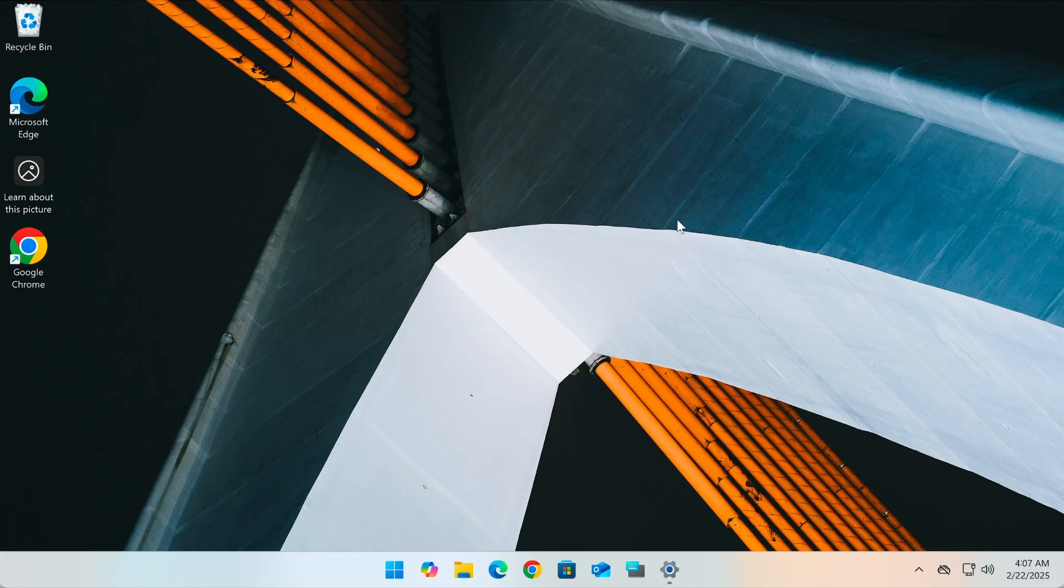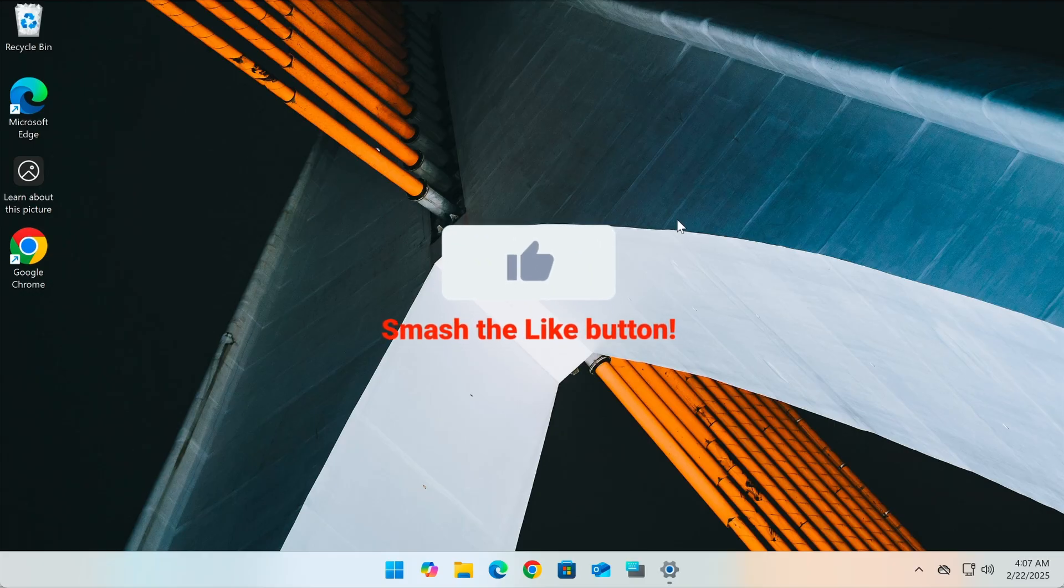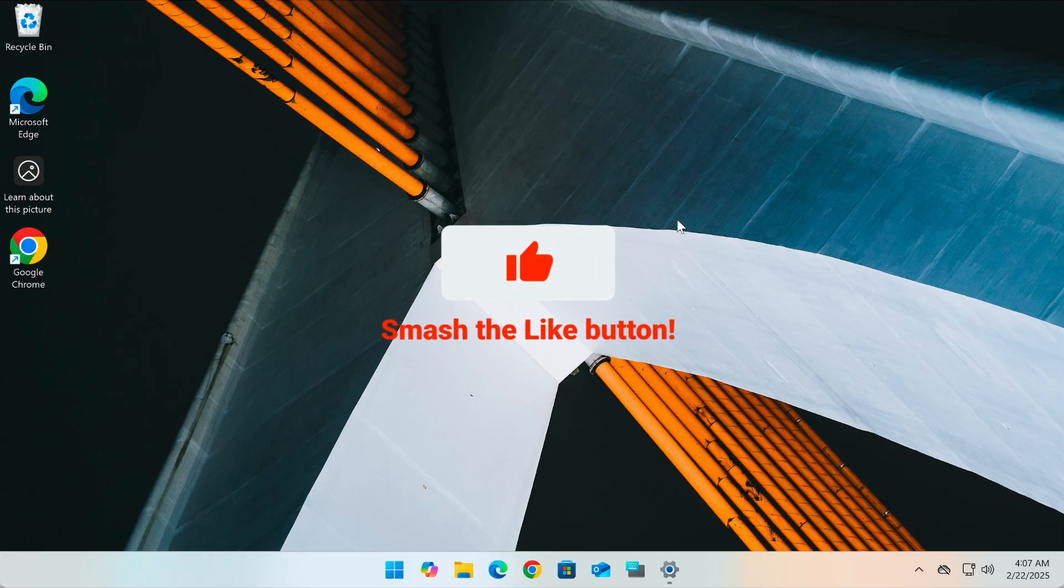Scroll your way now. Like and subscribe to EasyTech Steps for more.